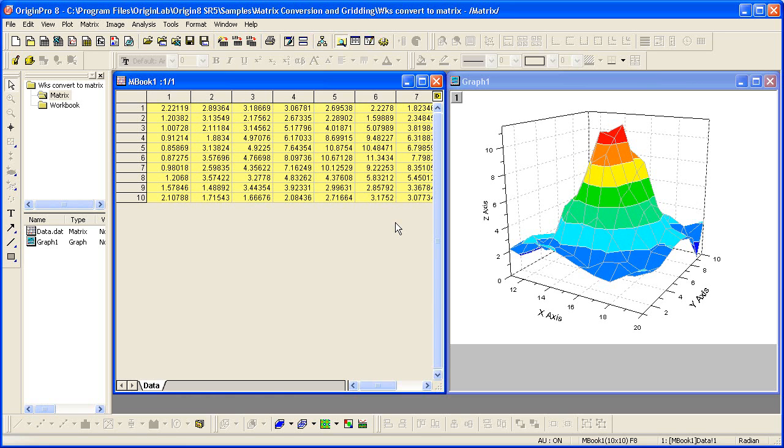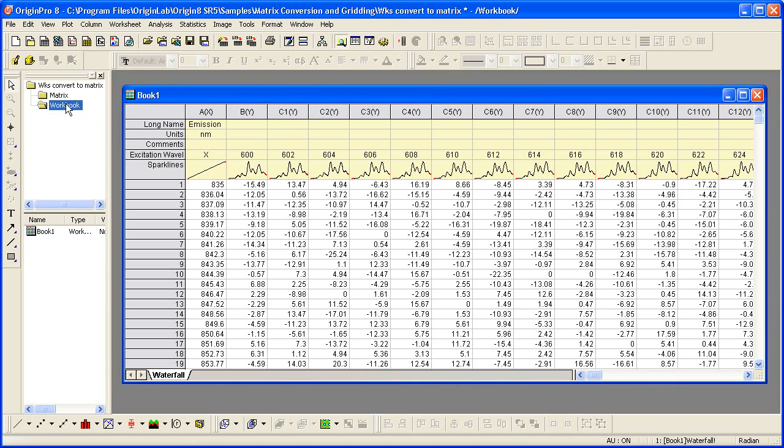Typically your data is first imported into a workbook, so we then need an easy way to convert it to a matrix form. In this tutorial I will show you how to convert worksheet data to a matrix when the X and Y values are present in the first column and one of the column label rows.